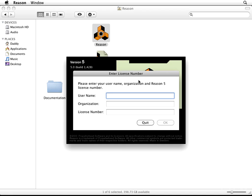Now if you ordered a boxed version of Reason 5, within the box you're going to find this card type of deal. That's mine right there, and it's going to say Reason, License, and Registration, and you open it up, and you're going to see a License Number and a Registration Code and all kinds of good stuff. But for right now,